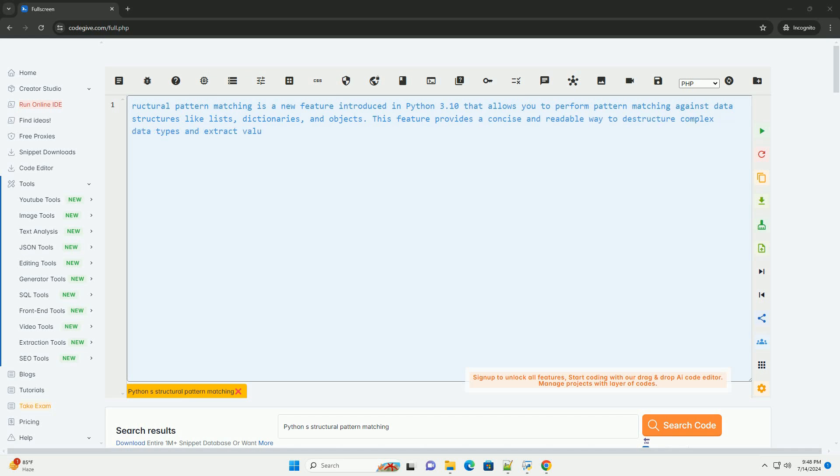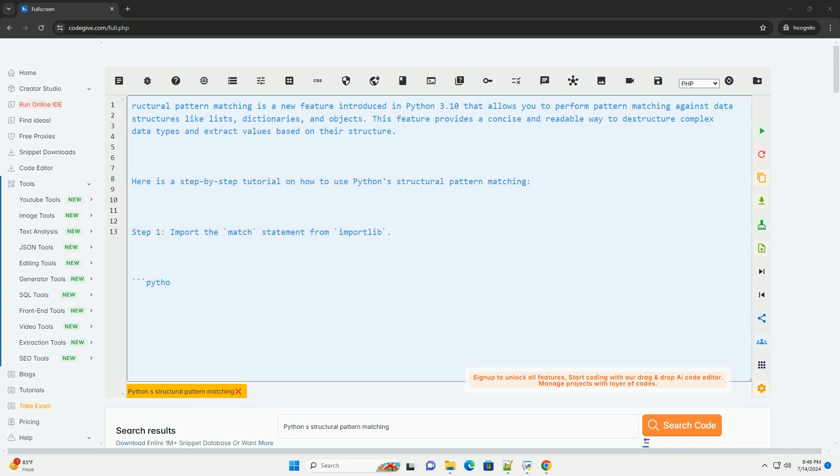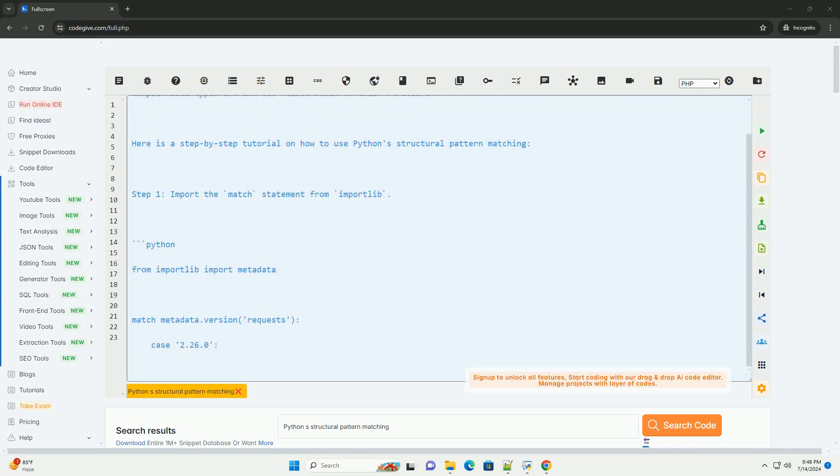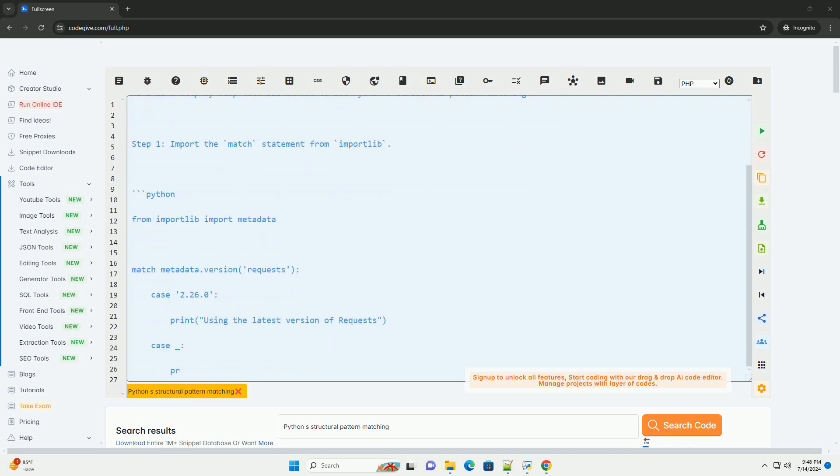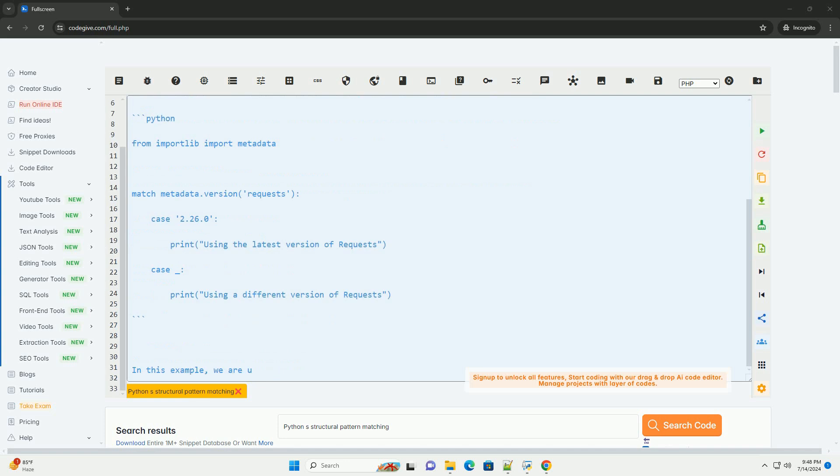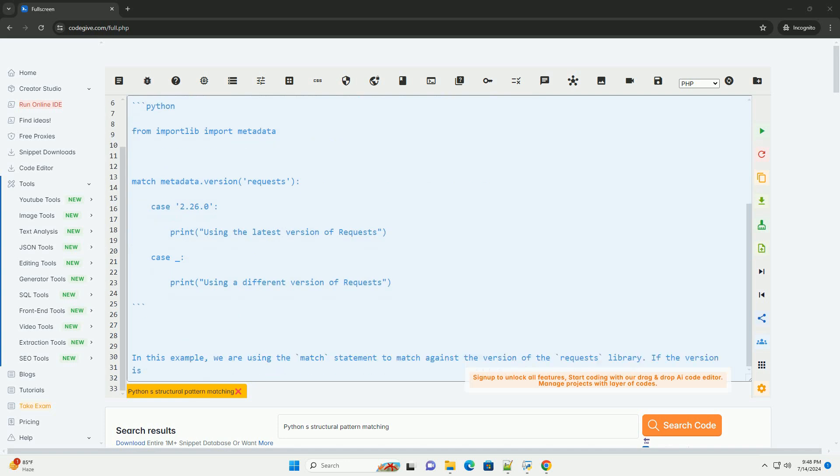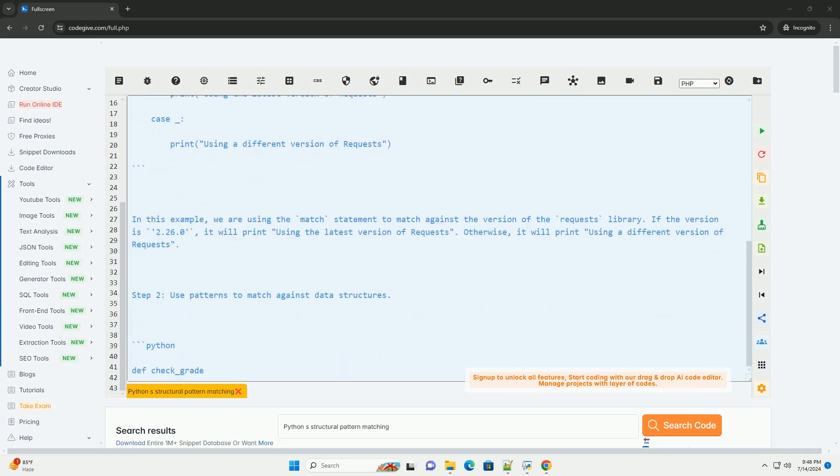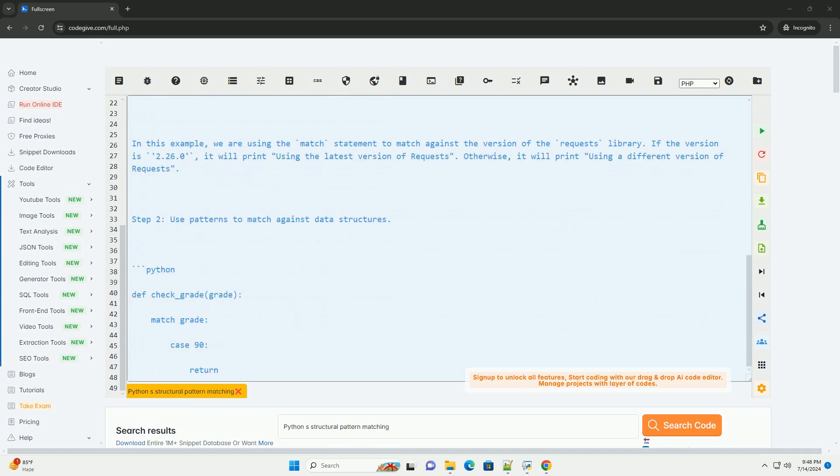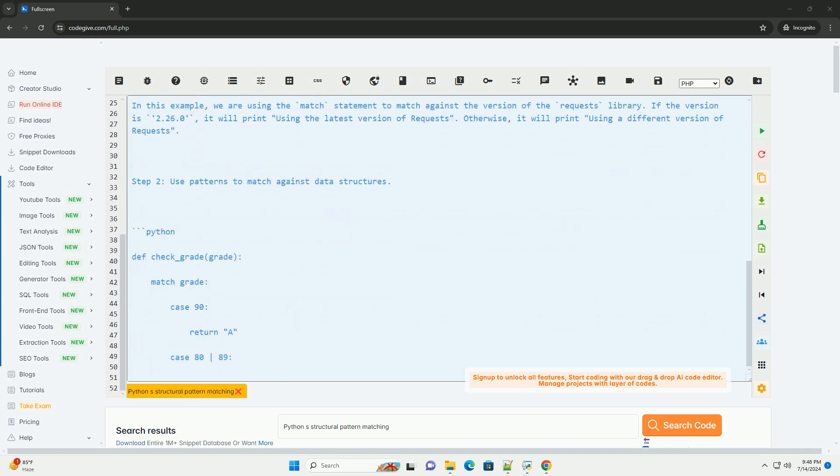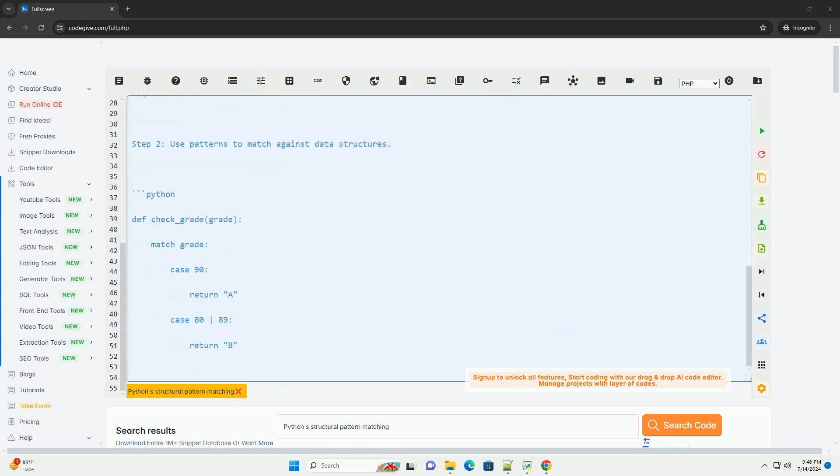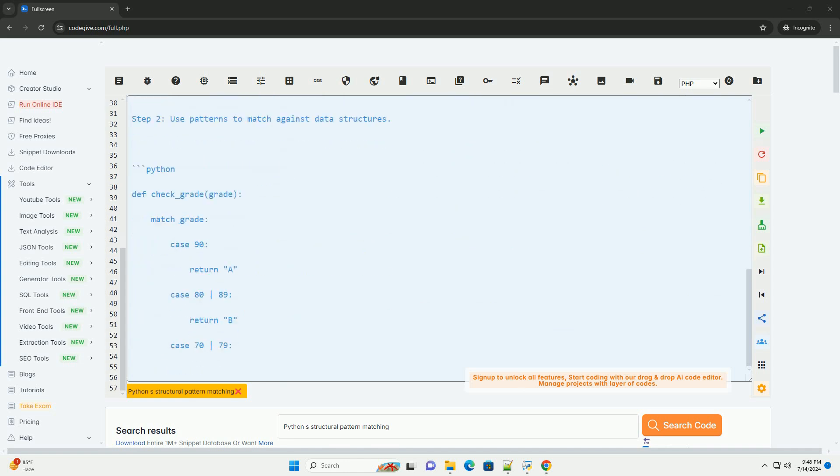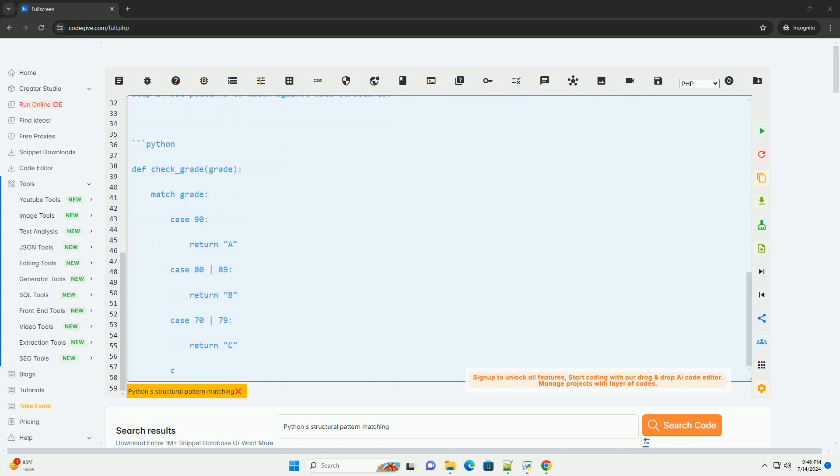Structural Pattern Matching is a new feature introduced in Python 3.10 that allows you to perform pattern matching against data structures like lists, dictionaries, and objects. This feature provides a concise and readable way to destructure complex data types and extract values based on their structure. Here is a step-by-step tutorial on how to use Python's structural pattern matching.